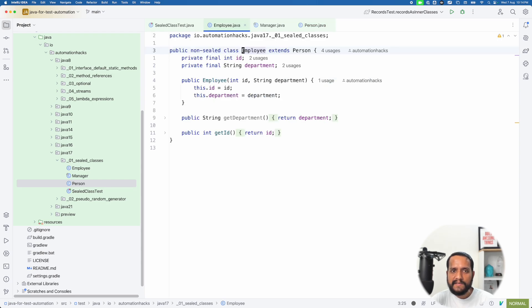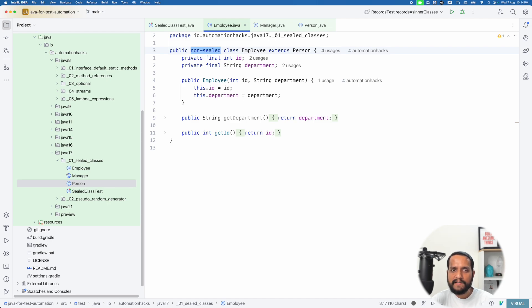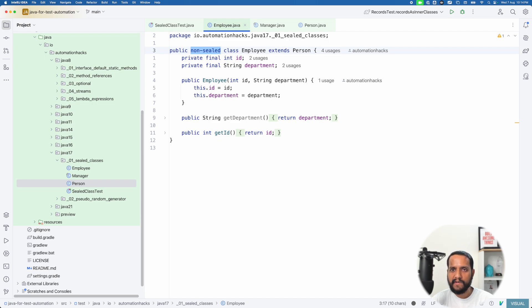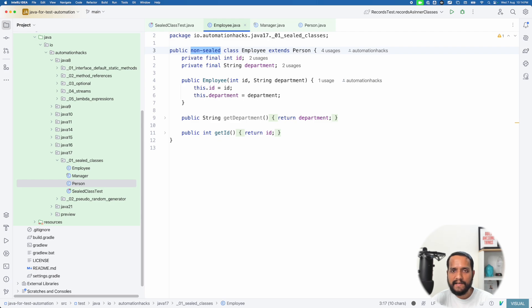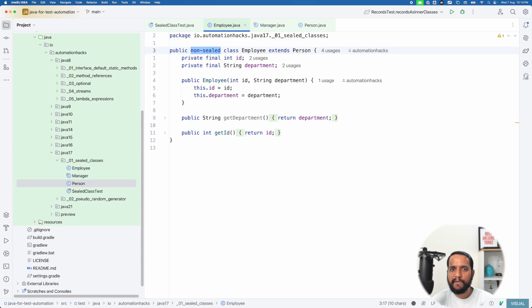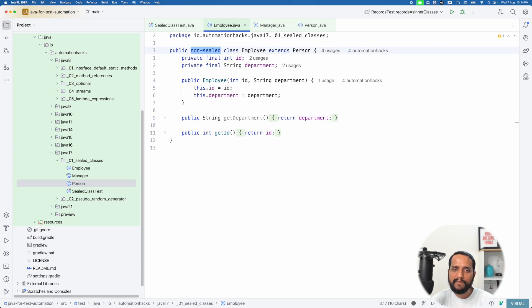Now, say I am expecting employee class to still evolve further, I can define it as non sealed. And what it means is that I can actually again extend employee and create another type of employee. Let's say it is a sales employee or an engineering employee or something like that. Say I want that kind of modeling, right? And I want to keep the inheritance chain open. Then I use non sealed.